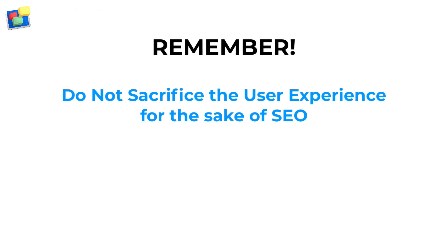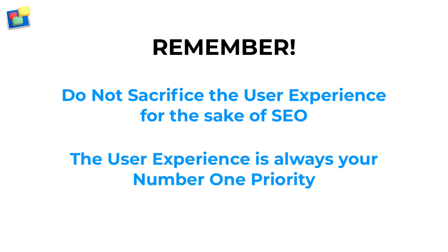It is important to remember that if the optimization provides a poor user experience, do not apply that optimization. The user experience is always the number one priority for your website.